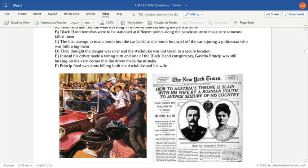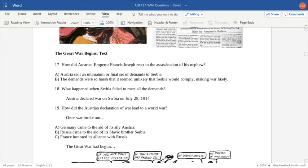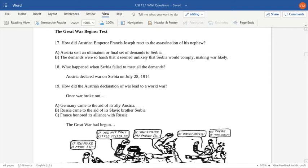In many ways, the assassination of the Archduke and his wife is going to be exactly that spark that sets off the powder keg and leads to the start of World War I. Austrian Emperor Francis Joseph reacted by sending a harsh ultimatum to Serbia, demanding they surrender complete control of their country to Austria-Hungary. Of course, they refused. So on July 28, 1914 — one month after the assassination — after Serbia did not comply with the demands, Austria declared war on Serbia.